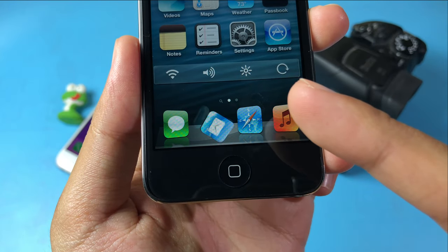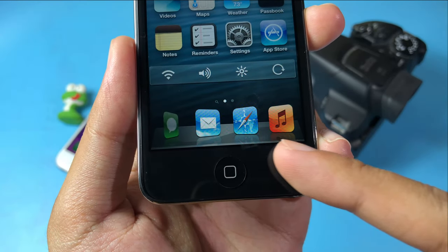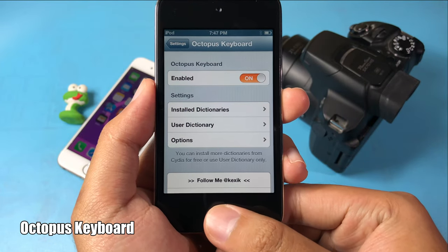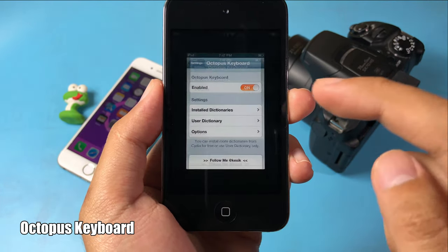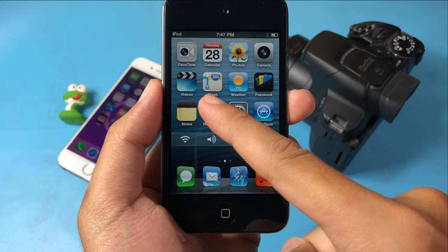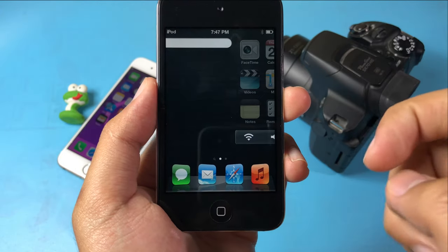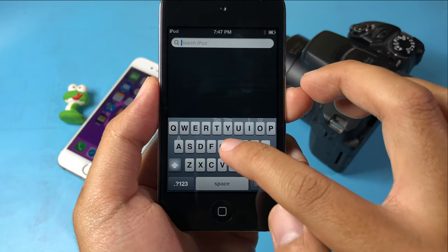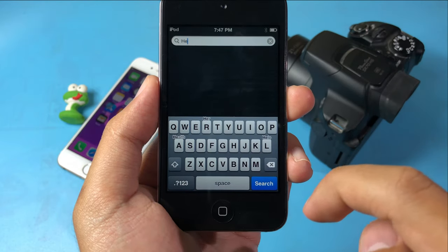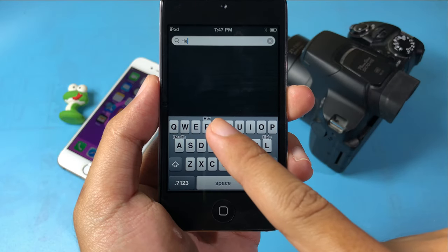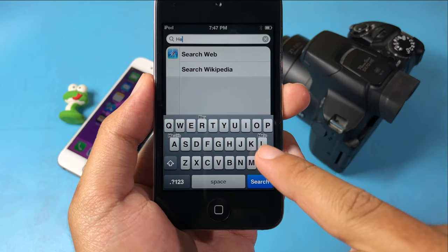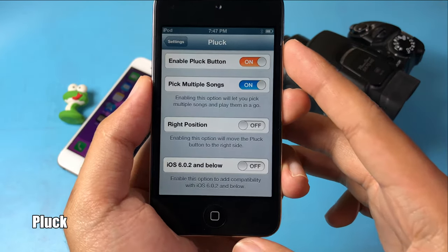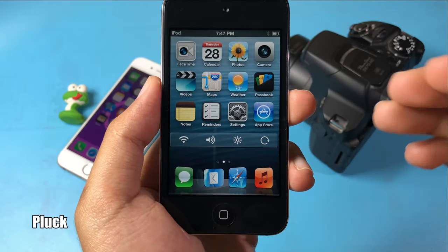There's also a tweak for the dock that arranges it to look 3D. Moving on to Octopus Keyboard — this tweak adds suggested words to your keyboard on iOS 8. For example, as you type something, suggested words appear to help you type correctly.